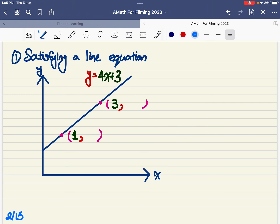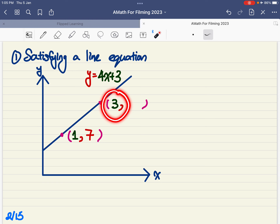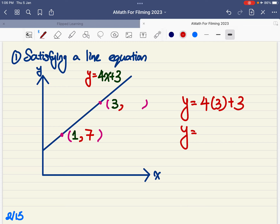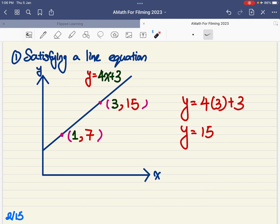This means that the coordinate (1, 7) satisfies the equation, because when the x value is 1, the corresponding y value is 7. Similarly, if x equals to 3, then y equals to 4 times 3 plus 3, which gives y equals to 15. Therefore, when x equals to 3 and y equals to 15, that point lies on the line y equals to 4x plus 3. Another way of saying this is that it satisfies the equation y equals to 4x plus 3.